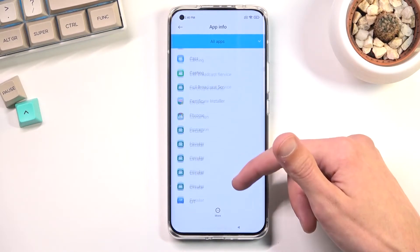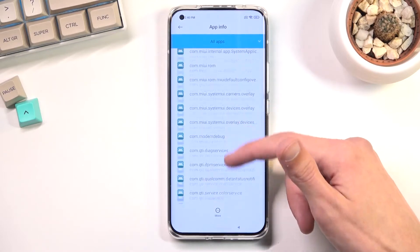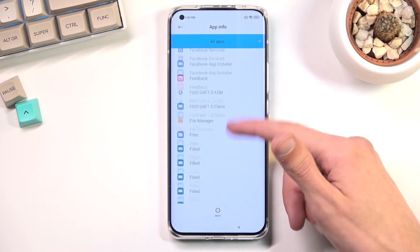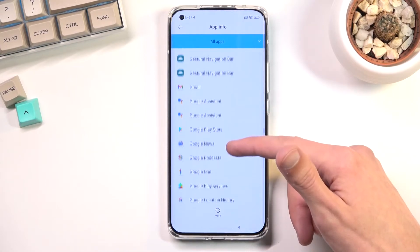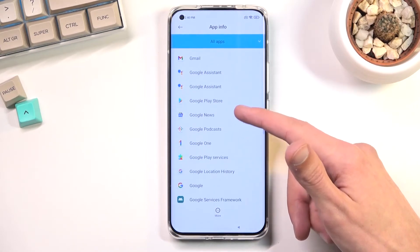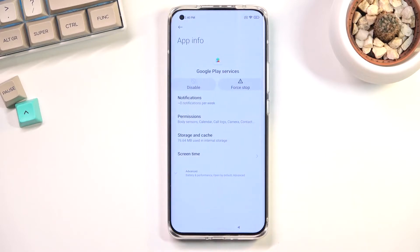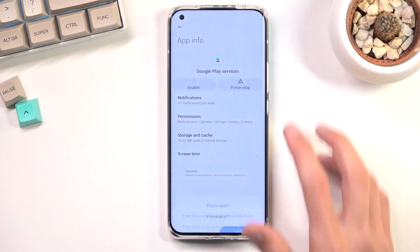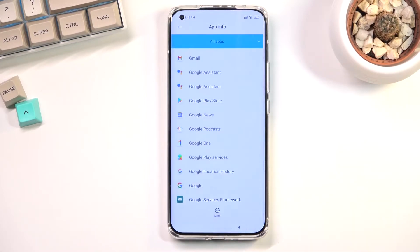Now we're looking for Google Play Services, so scroll down to find it. Once you find it, tap on it and just as before select Disable, then Disable App, Force Stop, and confirm that.